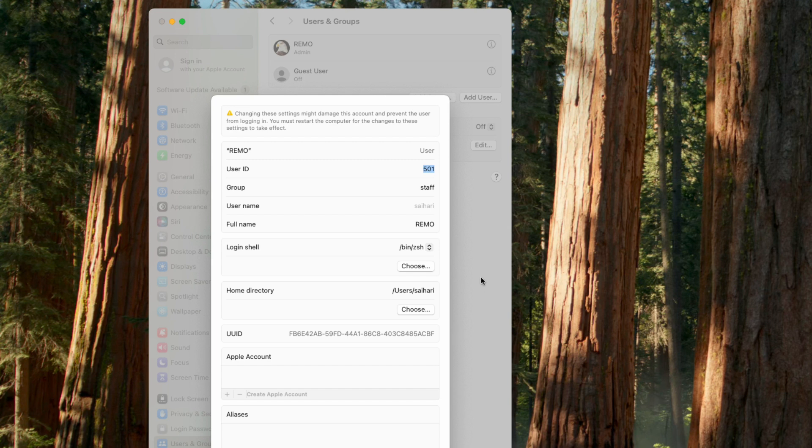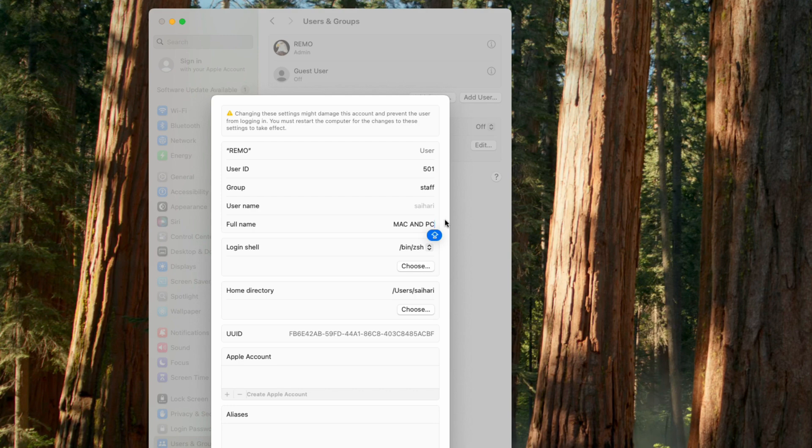Next to Full Name you'll see the admin name. Simply double-click on that and start typing. You can enter anything you want. Once you've changed the name, click OK. The admin name has now been changed.